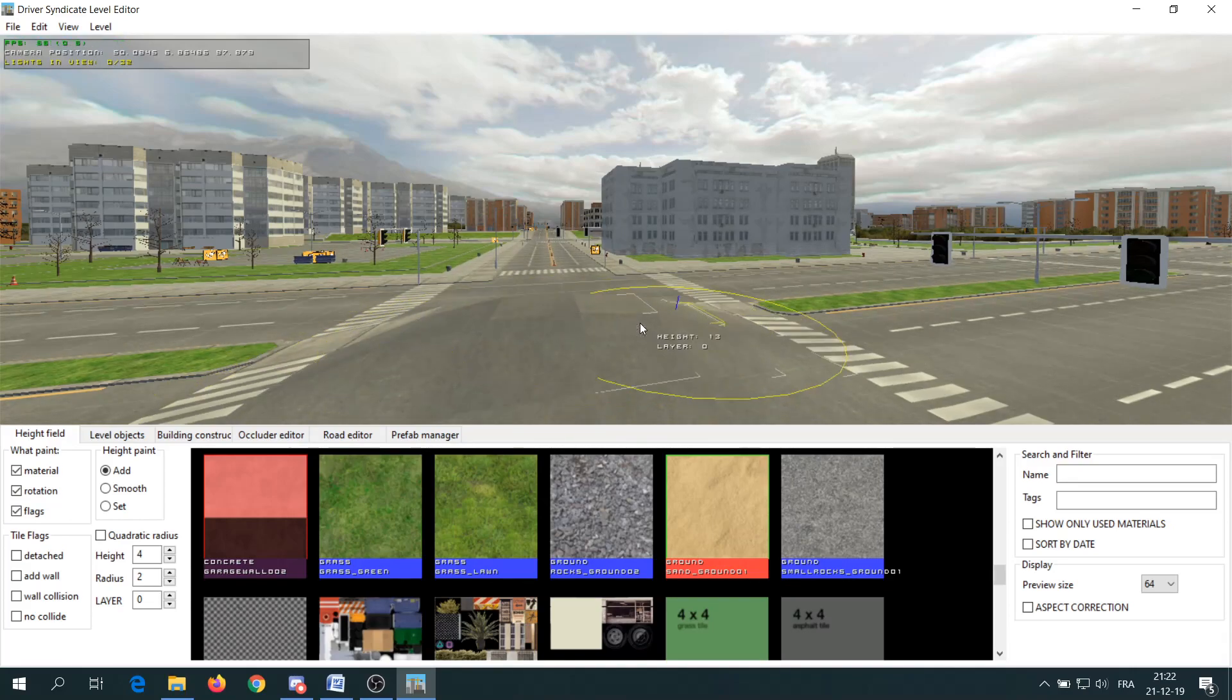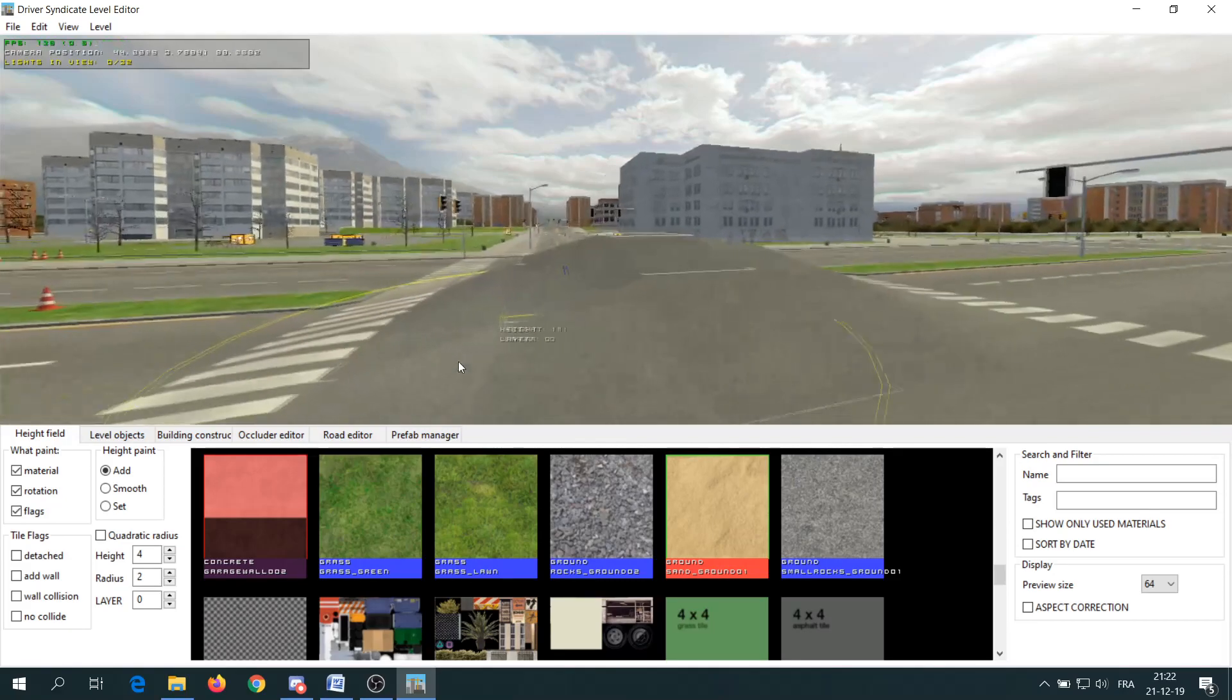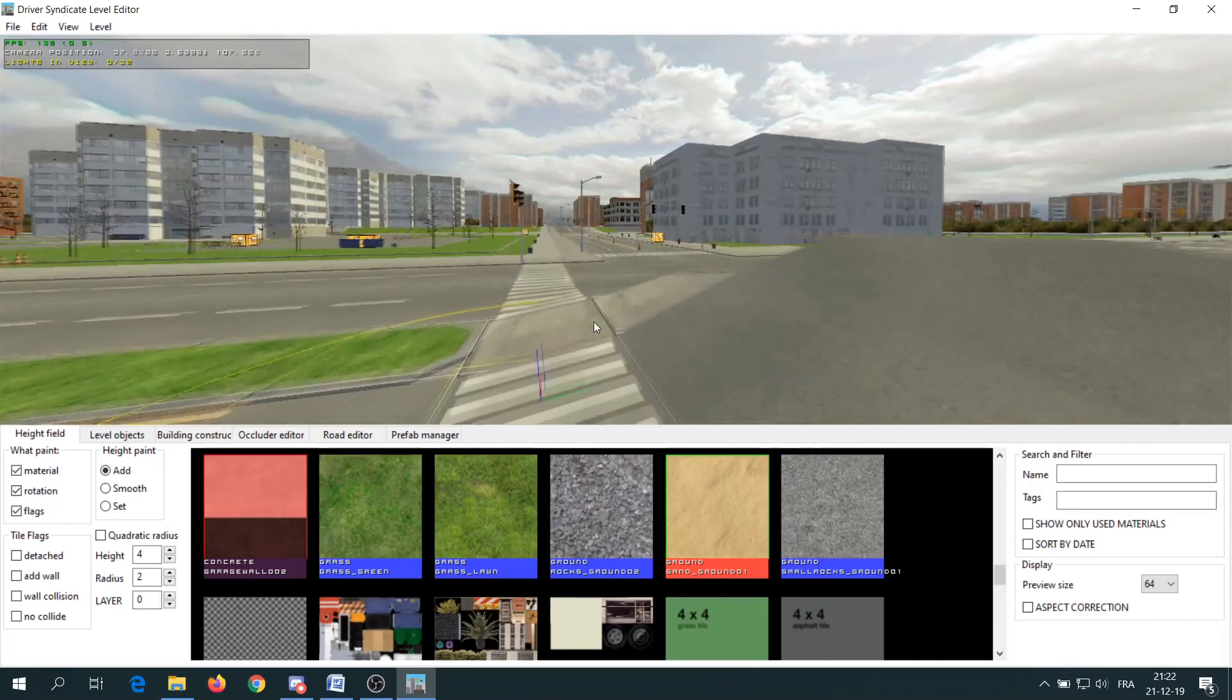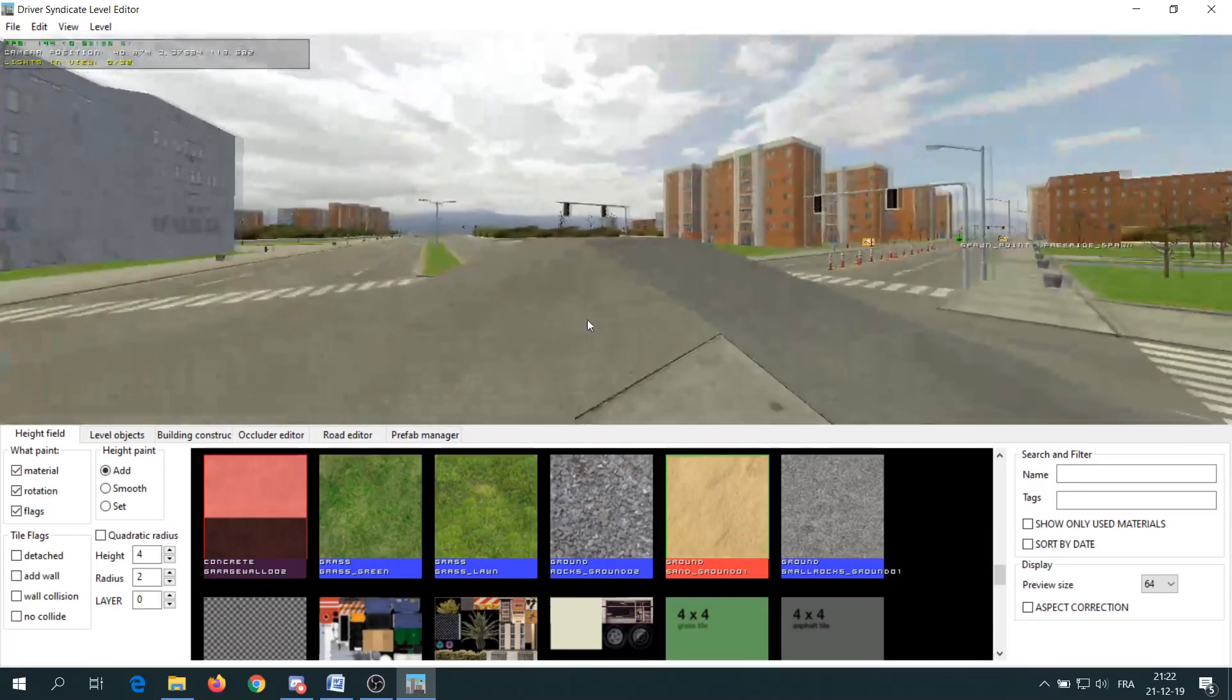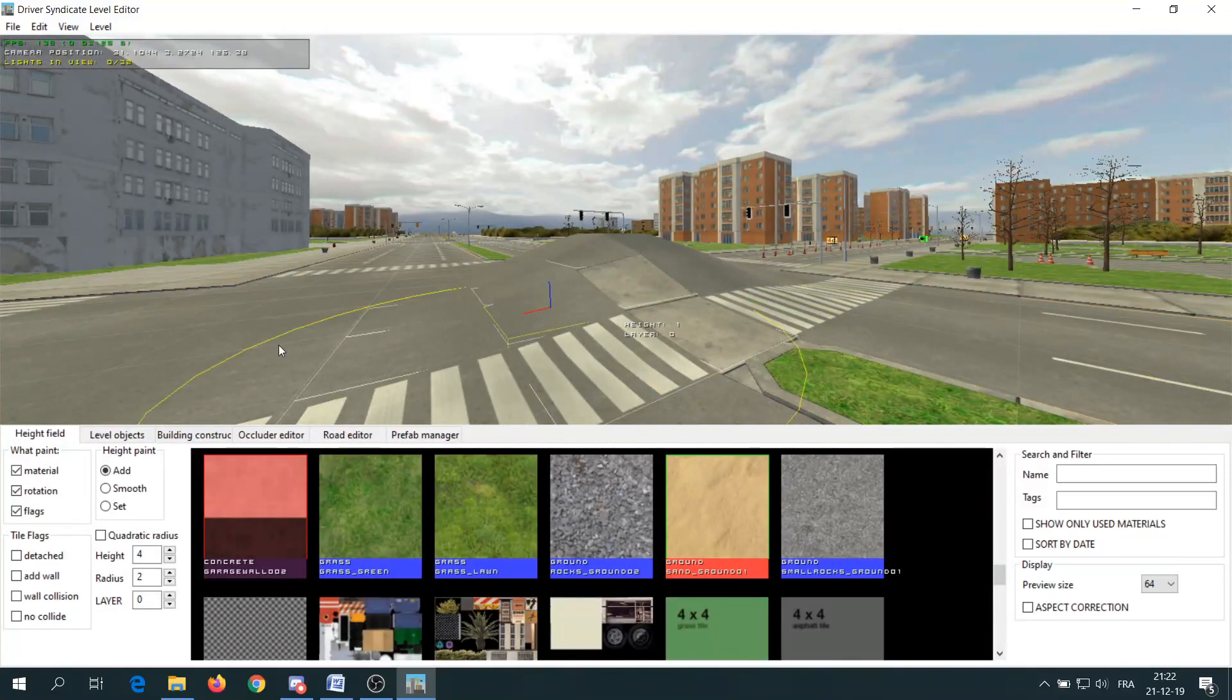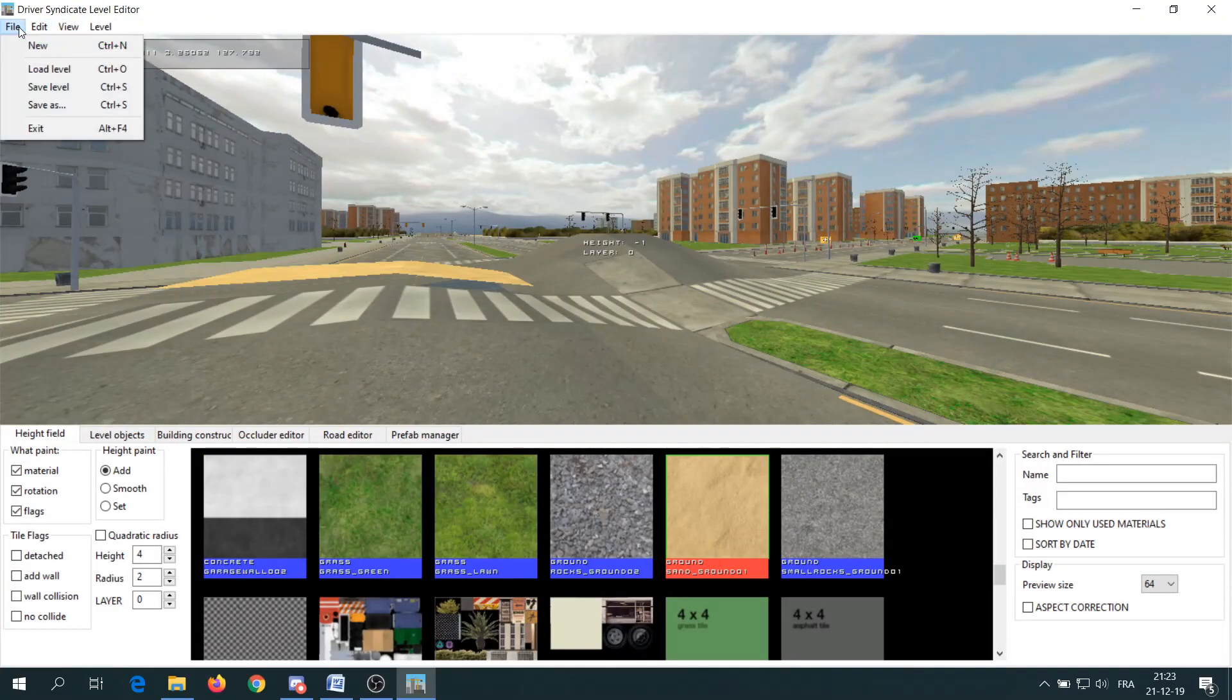For now, the easiest thing to do is to customize the base city called default in the levels you can load in the level editor. Add anything you want in it, save it with the name you want and then have fun with your customized city. Save your test level with the name of your choice.